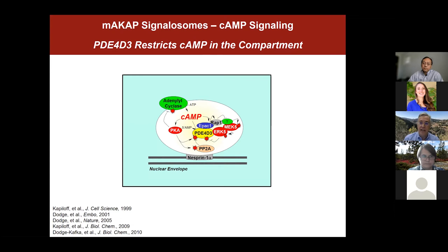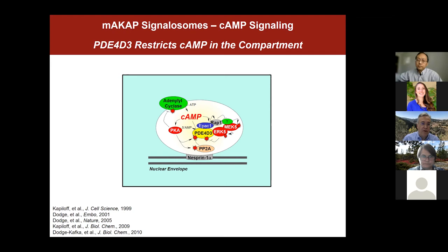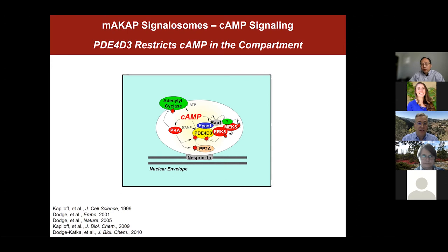Turning to MAKA-cap signal zones: it is an A-kinase anchoring protein that binds protein kinase A. Over the last 20 years, a series of papers has described that MAKA-cap binds both cyclases that make cyclic AMP, effectors for cyclic AMP such as PKA and EPAC, as well as a phosphodiesterase that can degrade cyclic AMP — leading to very tight local control of cyclic AMP signaling at the nuclear envelope, including multiple negative feedback loops and a positive feedforward loop.